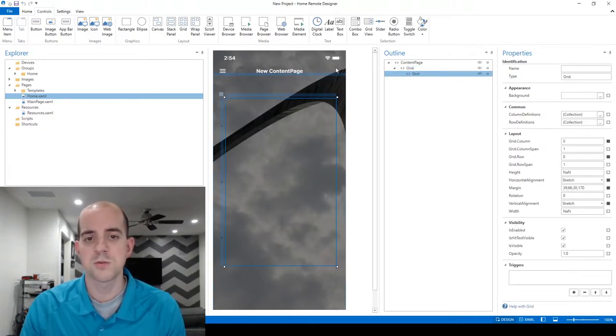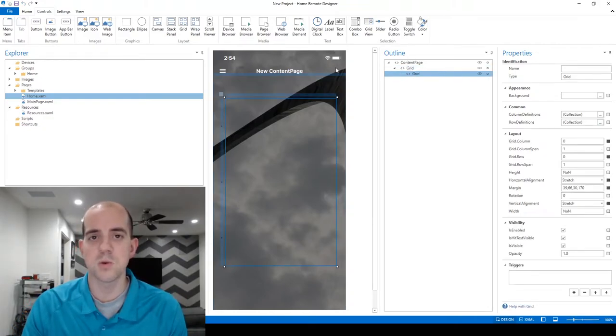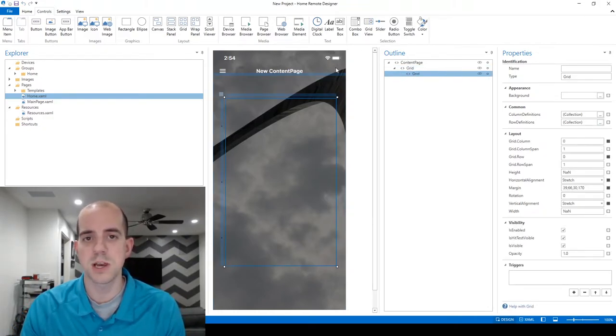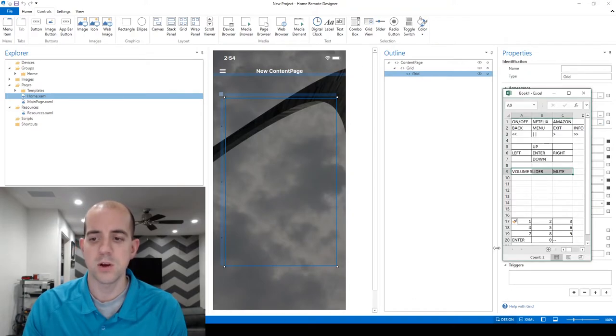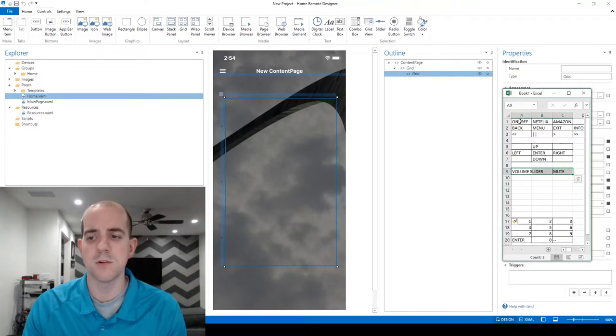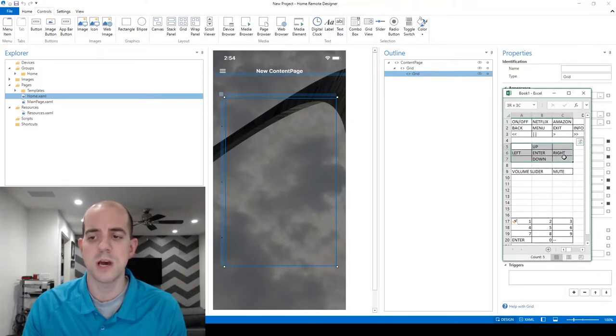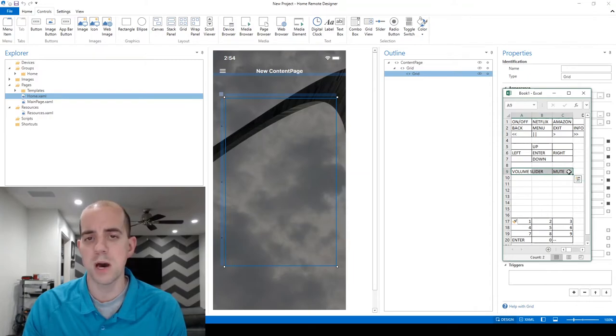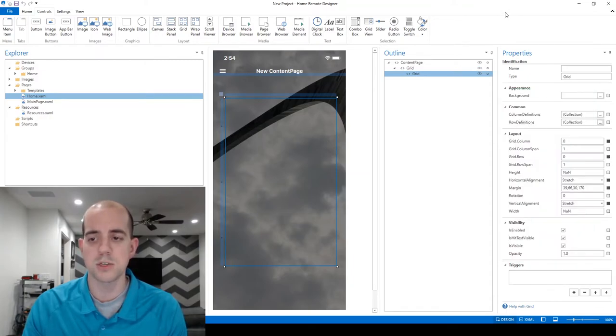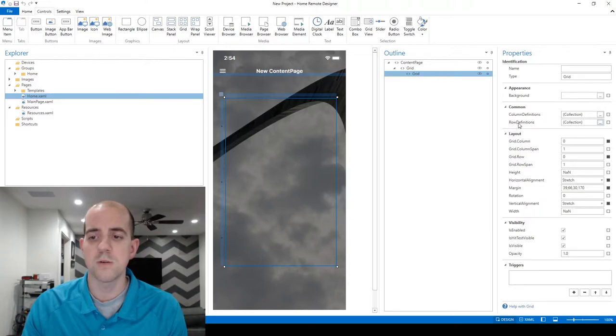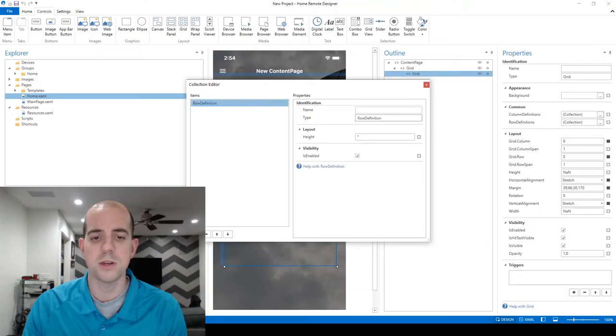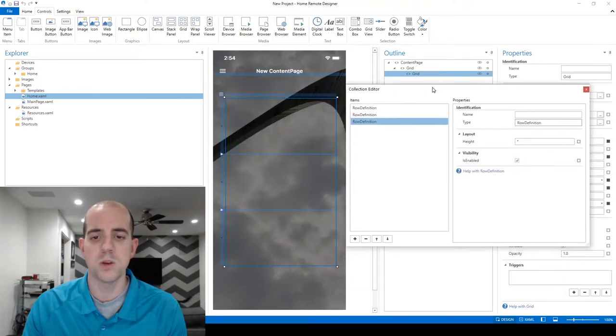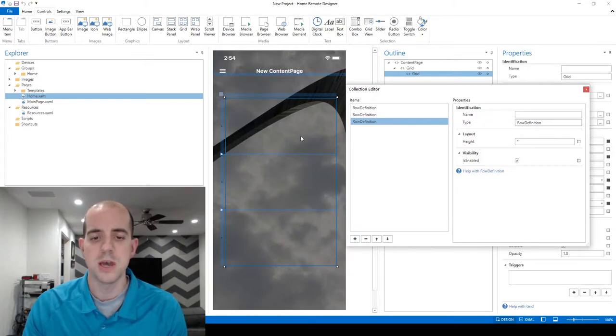Grid controls are really just containers comprised of rows and columns, much like an Excel spreadsheet. In our case, if we look at our example, what we're really trying to create at the basic level is three containers - one at the top, one in the middle, and one at the bottom of our remote. To accomplish this we'll need three rows. To create them, we'll go over to Row Definitions and click the ellipses. In this collection editor we'll add one, two, three rows.